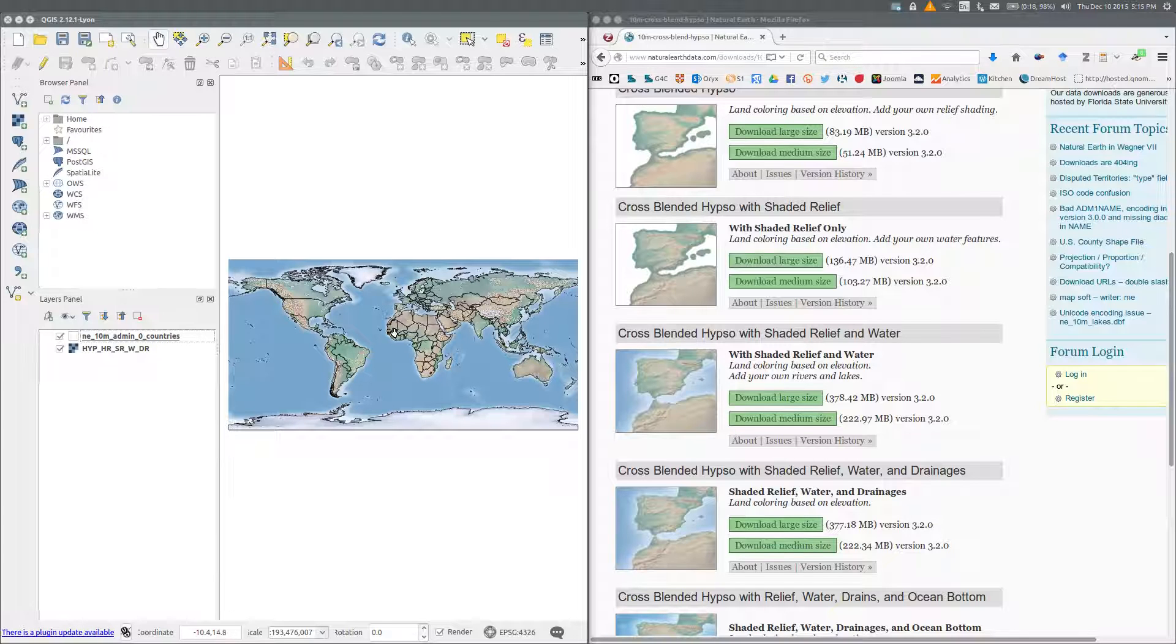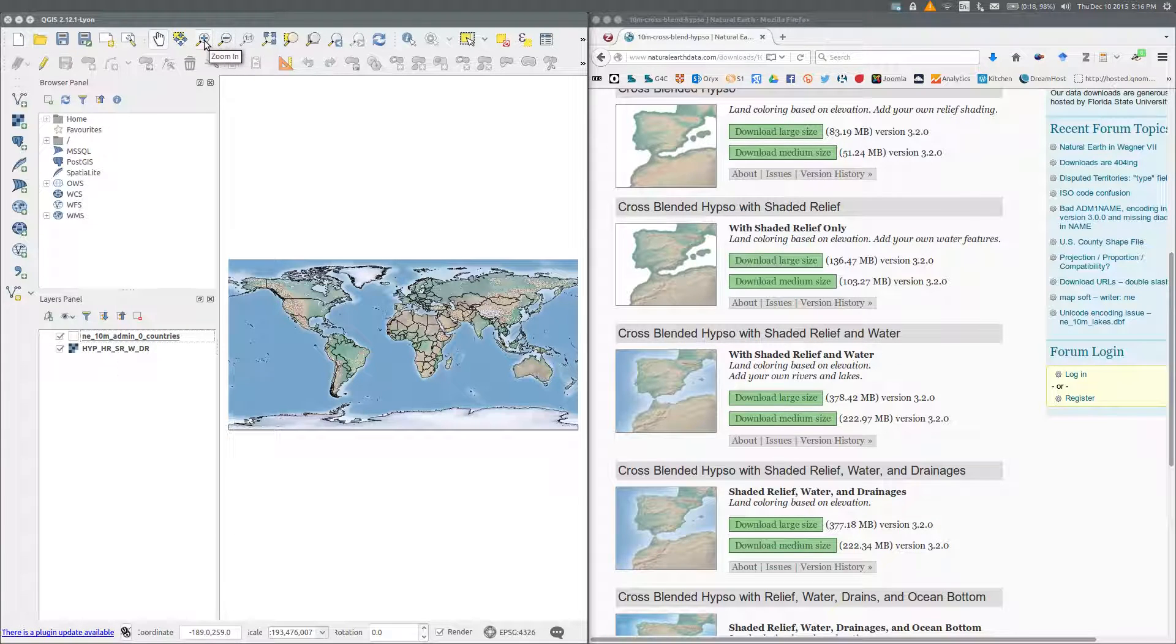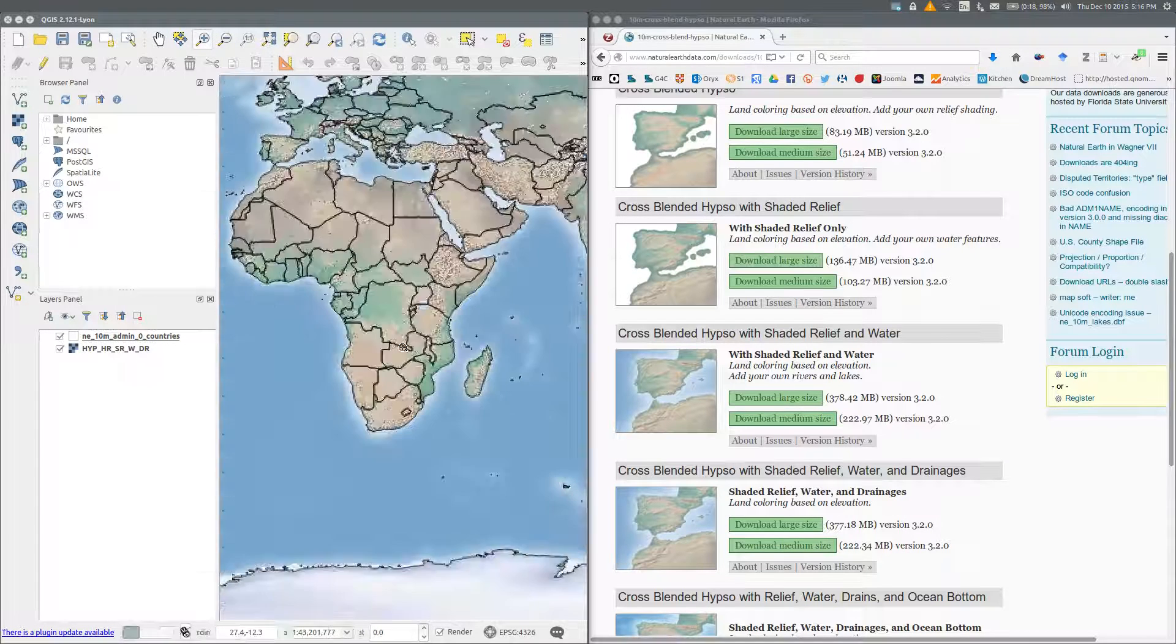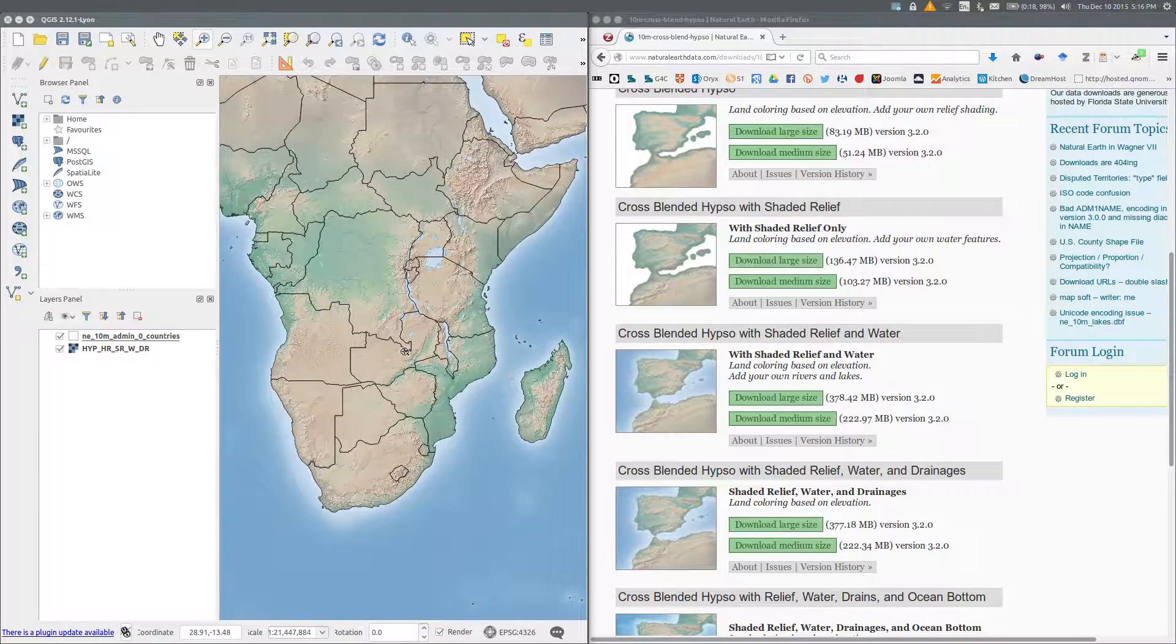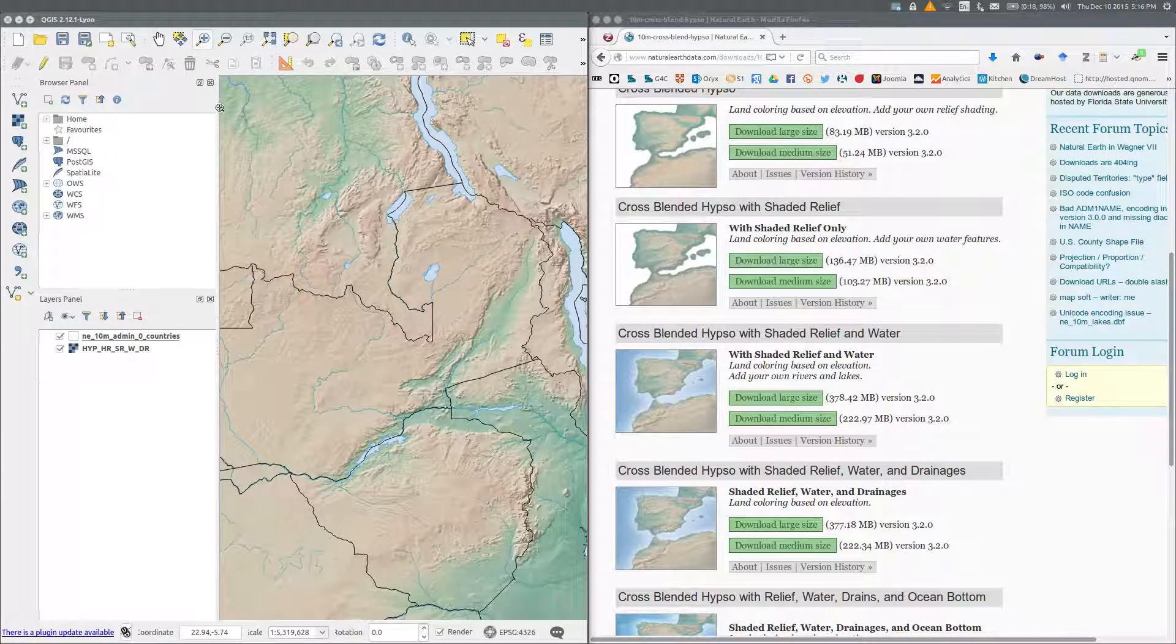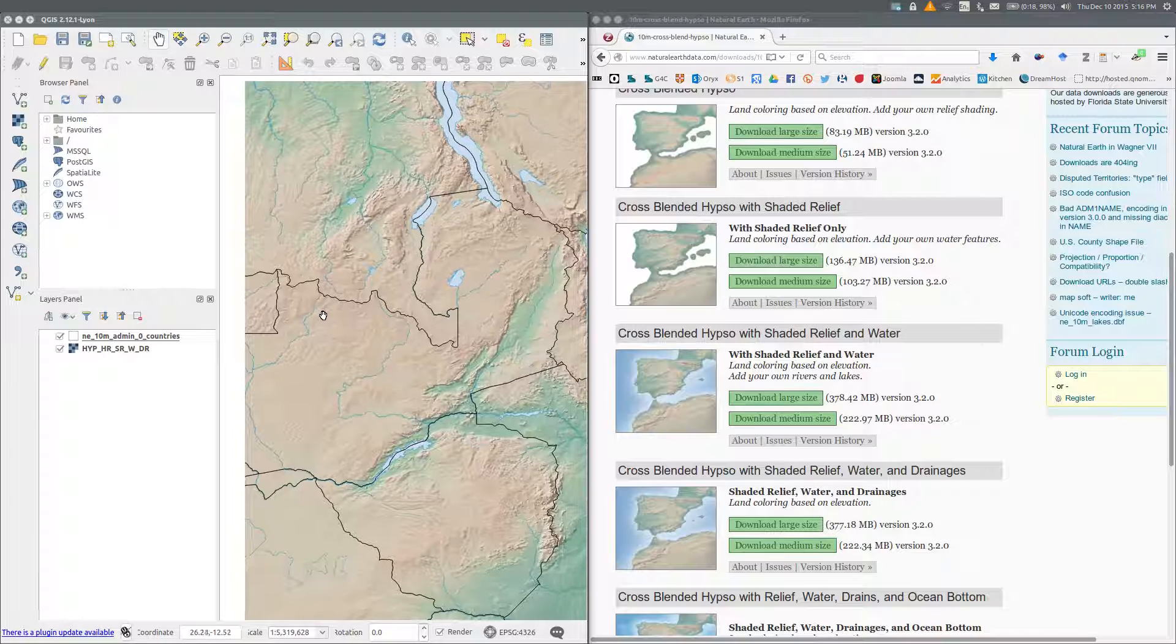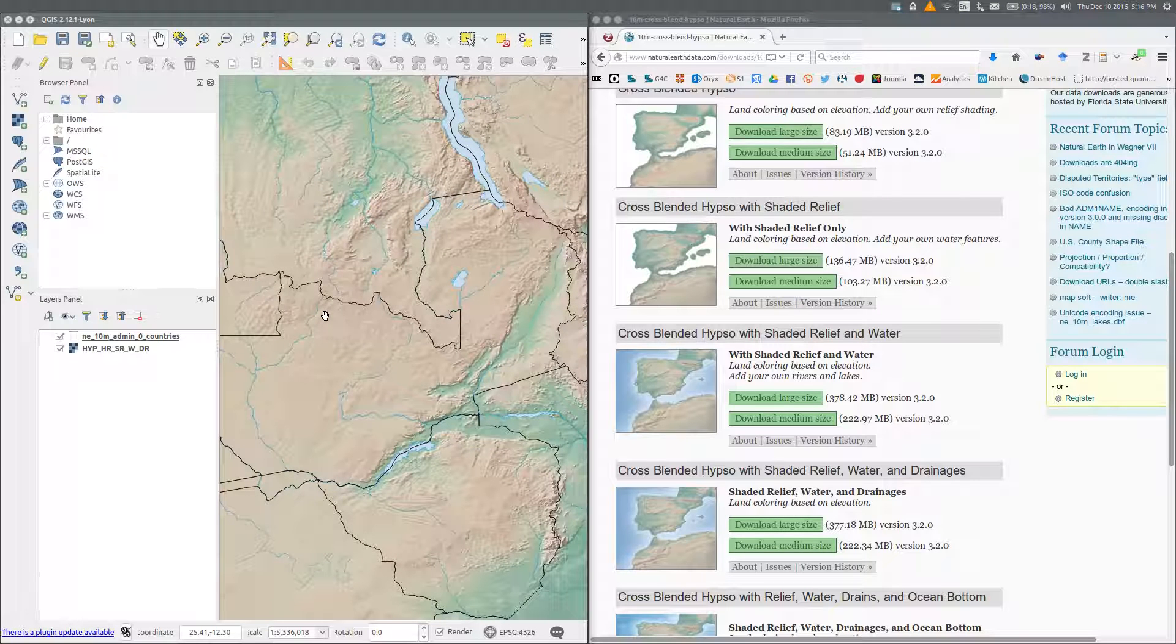If you want to zoom in on a particular country, you can use the pan map, zoom in and zoom out buttons. I'll choose zoom in to begin with, and I'm going to zoom in to Zambia. I can pan it a little bit to center Zambia on my screen more or less. There we go.